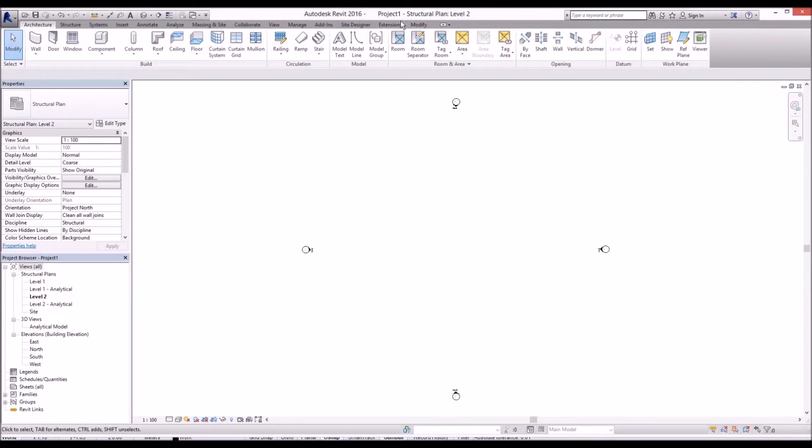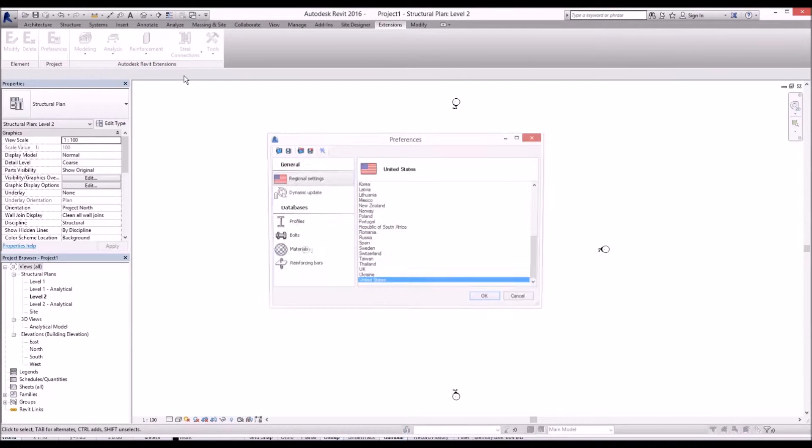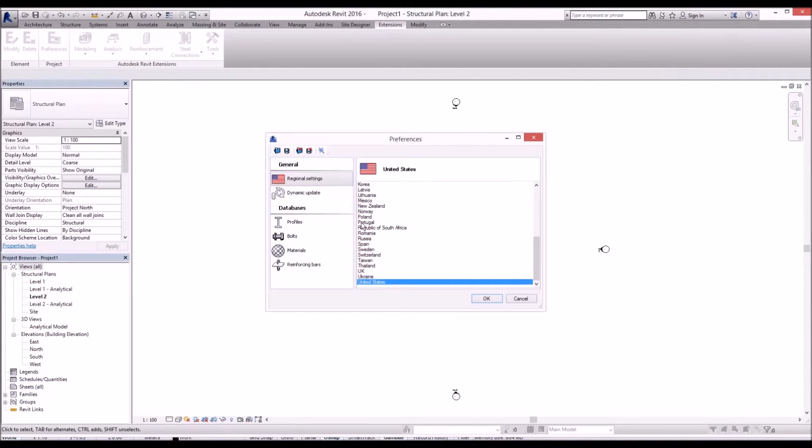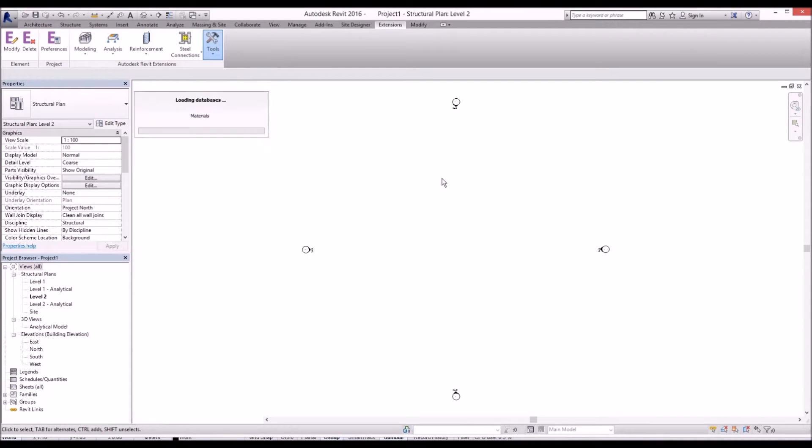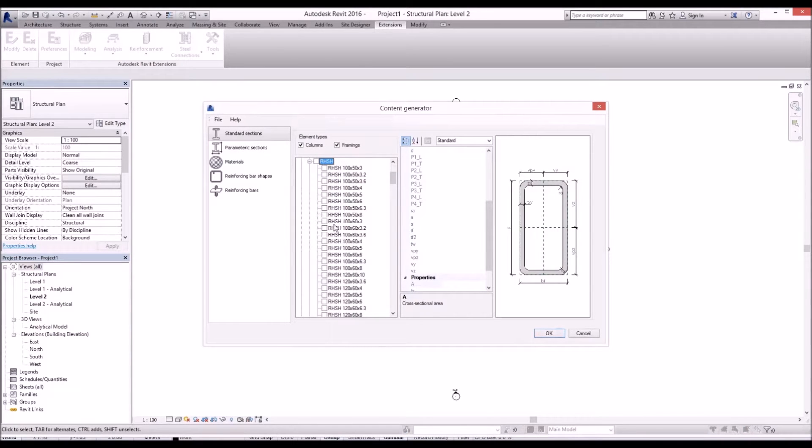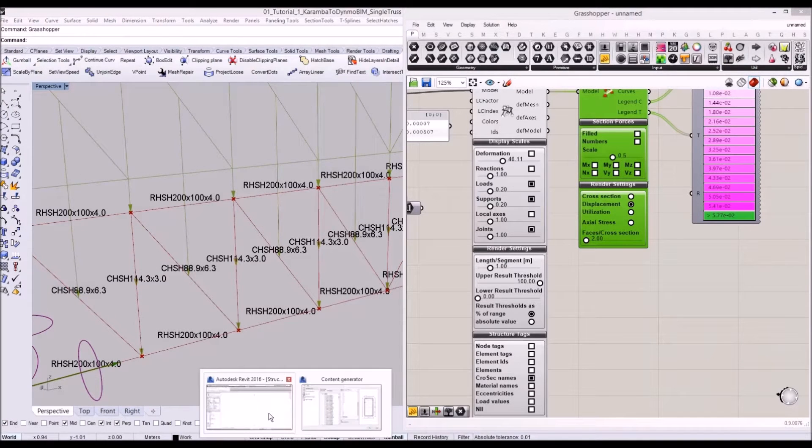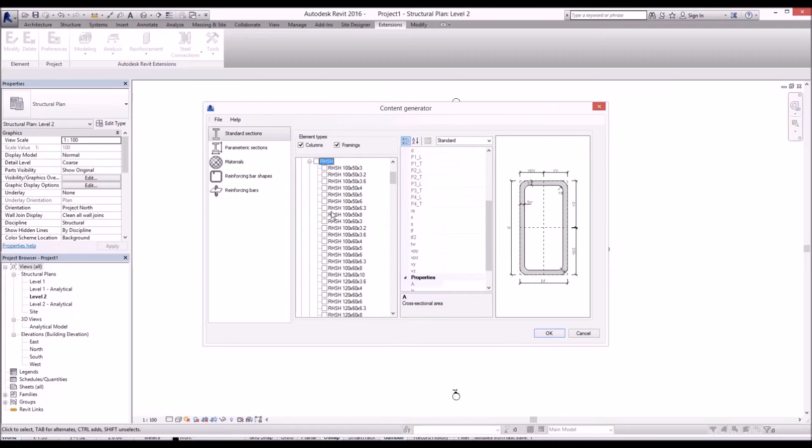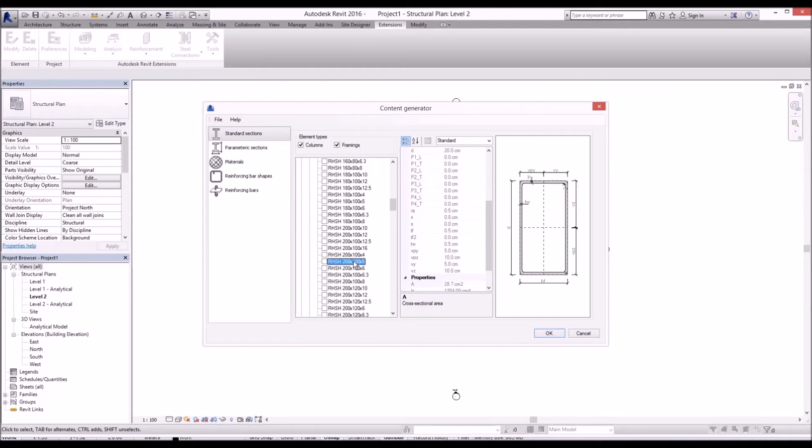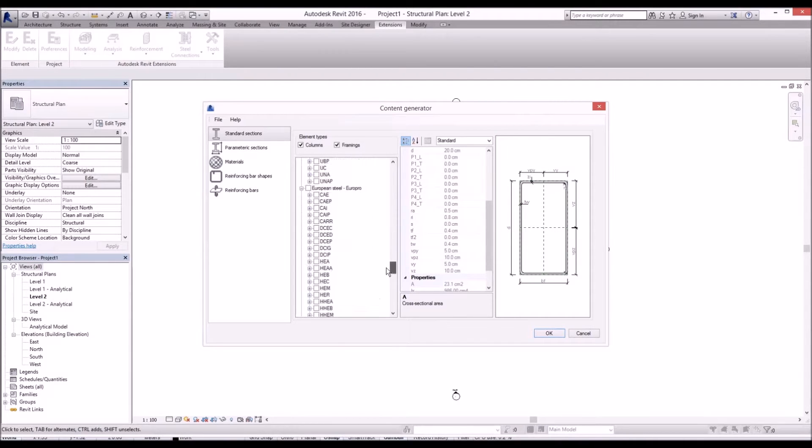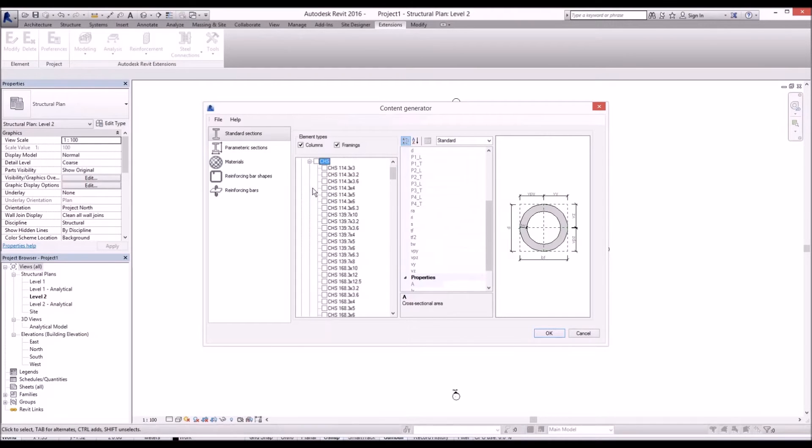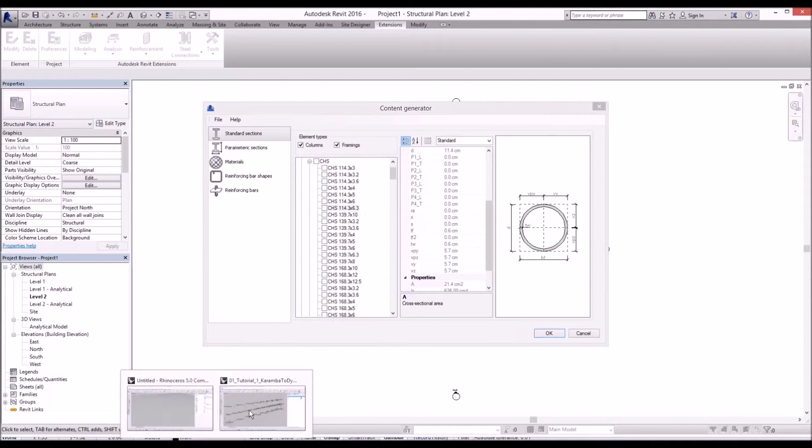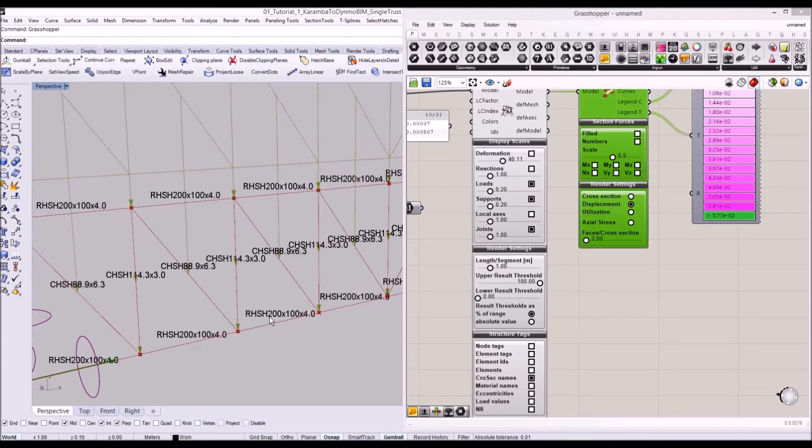In Revit we go to extensions and set our local preference from US standard to UK standard. I'm going to generate those members in Revit. We need to have British standard RHS 200 by 100 by 4.